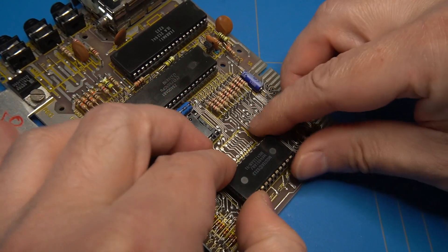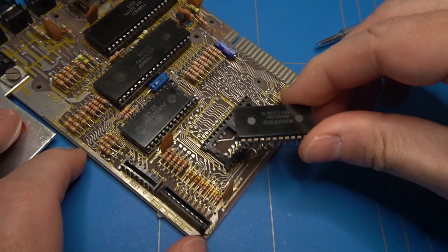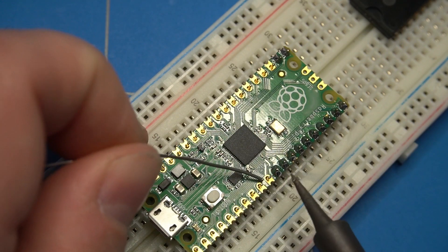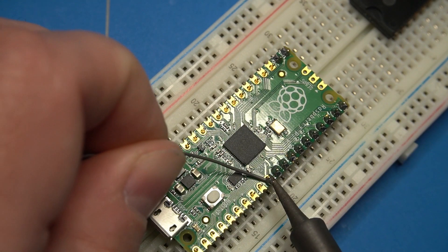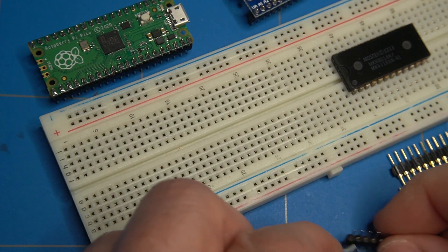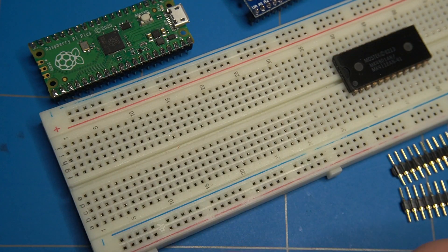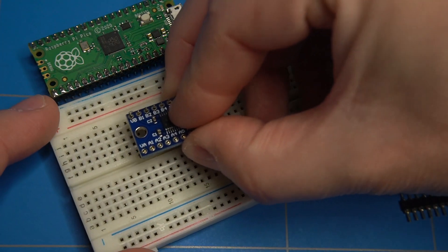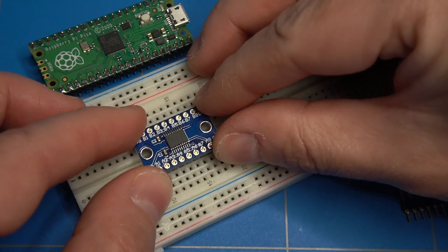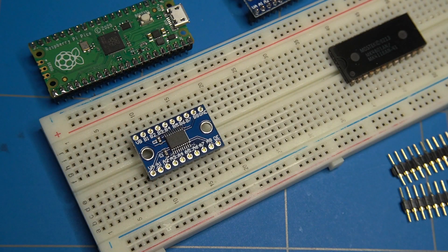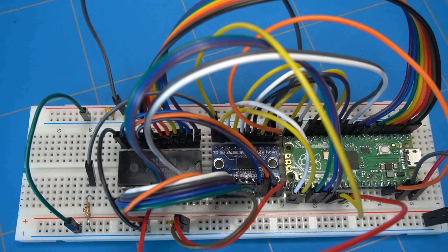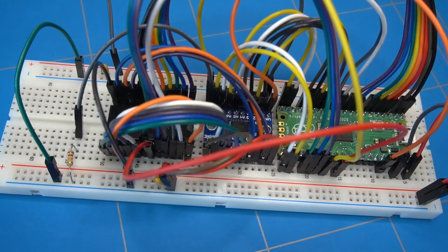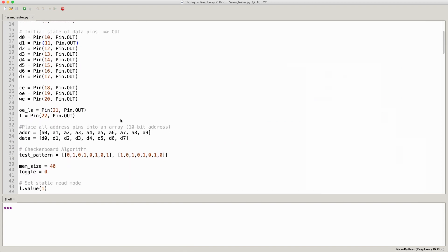Next chip on the testing line is this 1KB static RAM chip. I am going to try to build a tester using the Raspberry Pi Pico microcontroller. The Pi Pico inputs take 3.3V and are 5V intolerant, so I will use bidirectional level shifters to convert the 5V of the RAM chip. The ones that I am using are based on the TXS0108E chip.